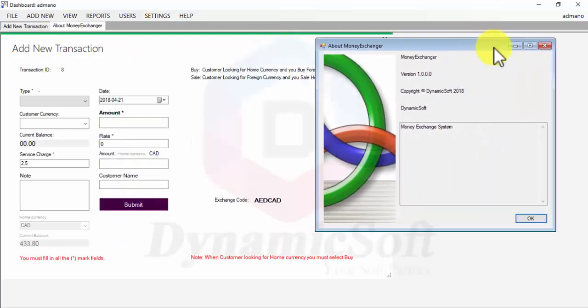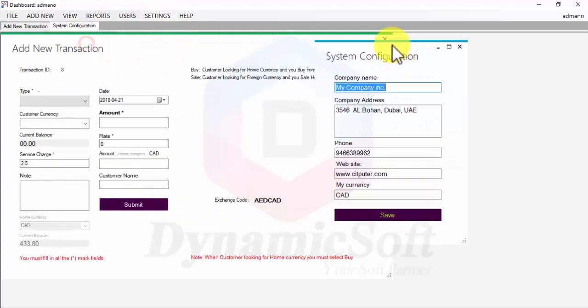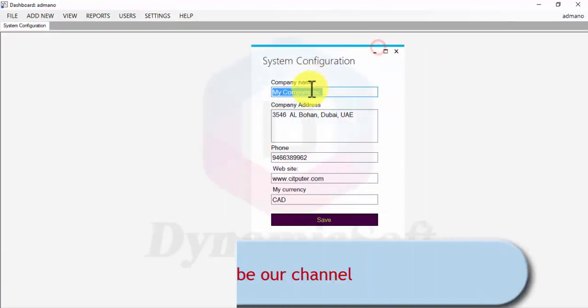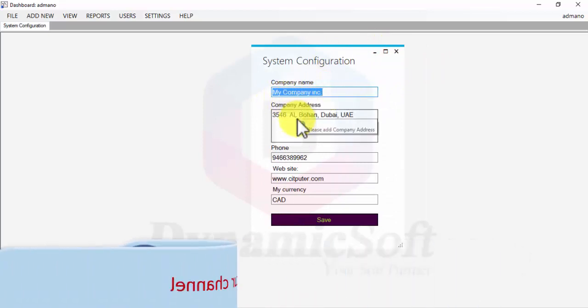This is a money exchanger application you can use to manage your money exchange company or store. Let's go through how to start and quickly configure your money exchanger application — you can customize your company name here.